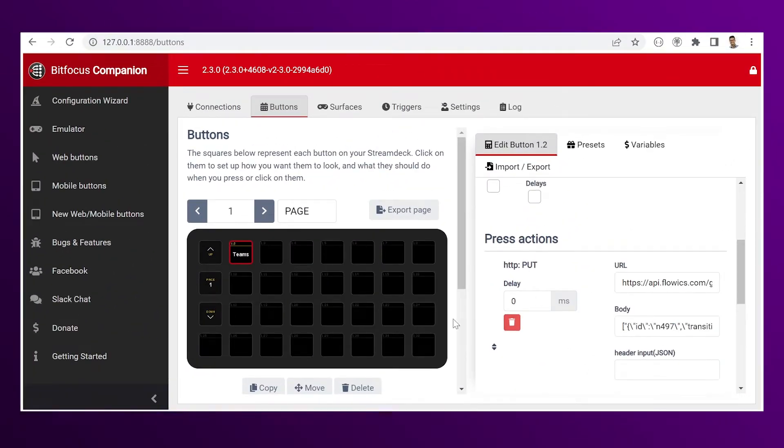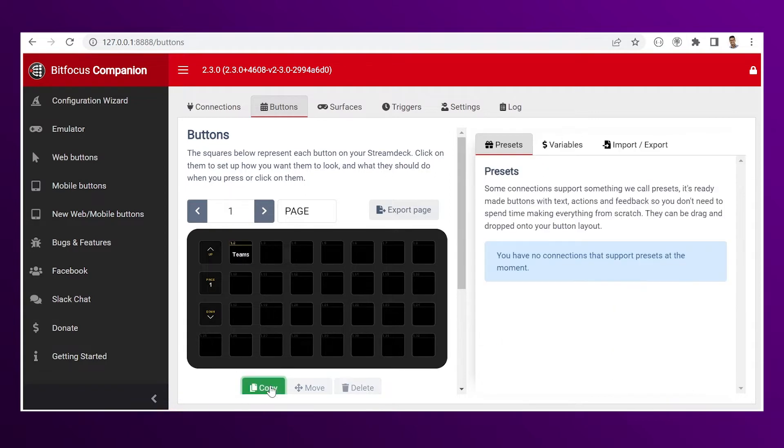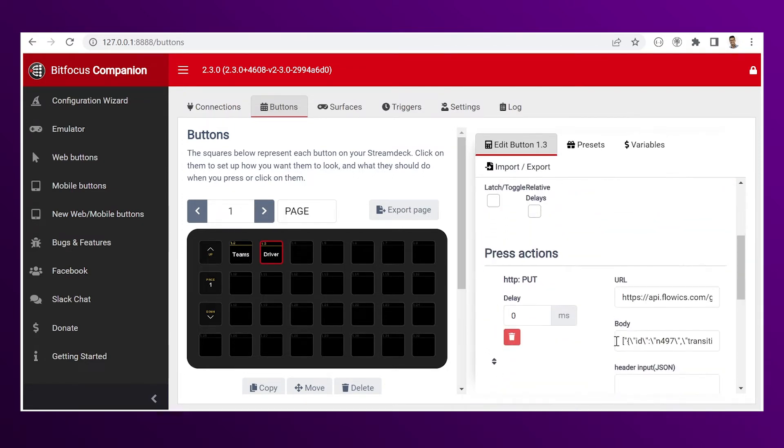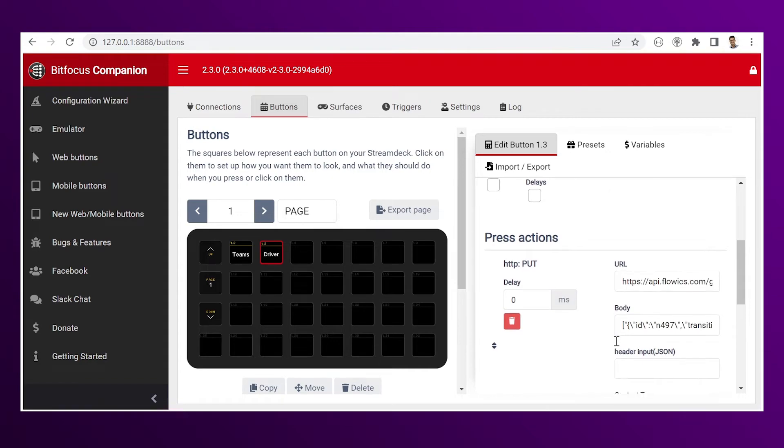Now you can copy this configuration into a new button. Then rename it. And you just need to replace the overlay ID.